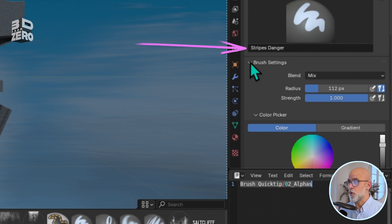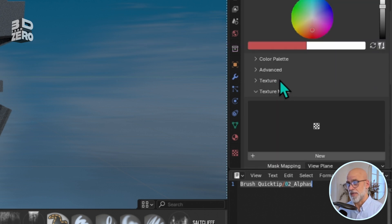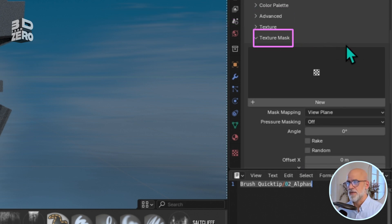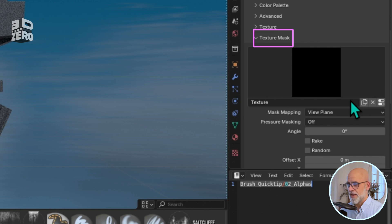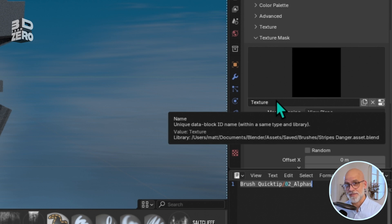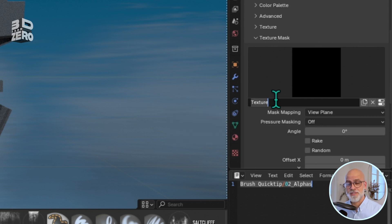This time, I'm going to scroll down past the one I used last time, past Texture. Instead, go to the one beneath: Texture Mask. Click New. It's important to name your texture, probably something logical, both so you can keep track of it yourself, and — this is important — so that you can save it. Otherwise, Blender can lose the changes that you make to your brush. I'll call it Text Stripes Danger.